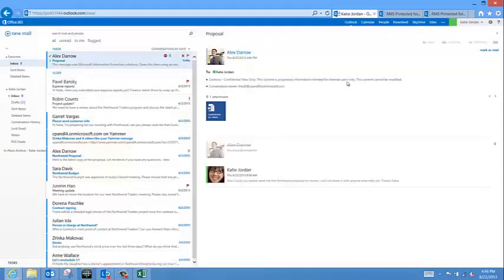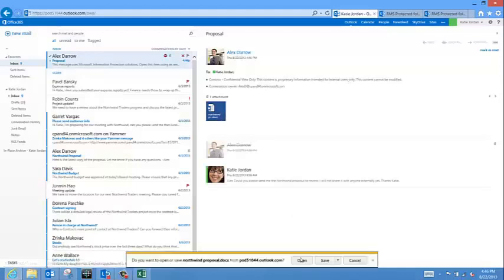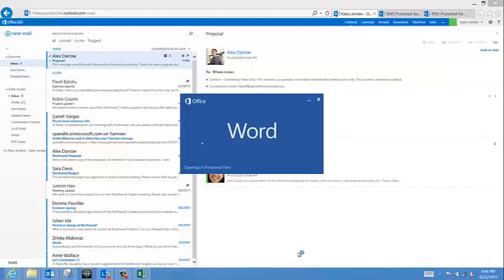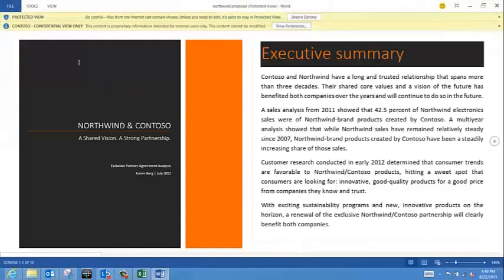I am in Outlook Web Access, and I see an email from Alex Darrow with an email that's rights protected. I'm going to open the attachment, and in a moment, you will see that the attachment within the email is also protected using Rights Management Services.